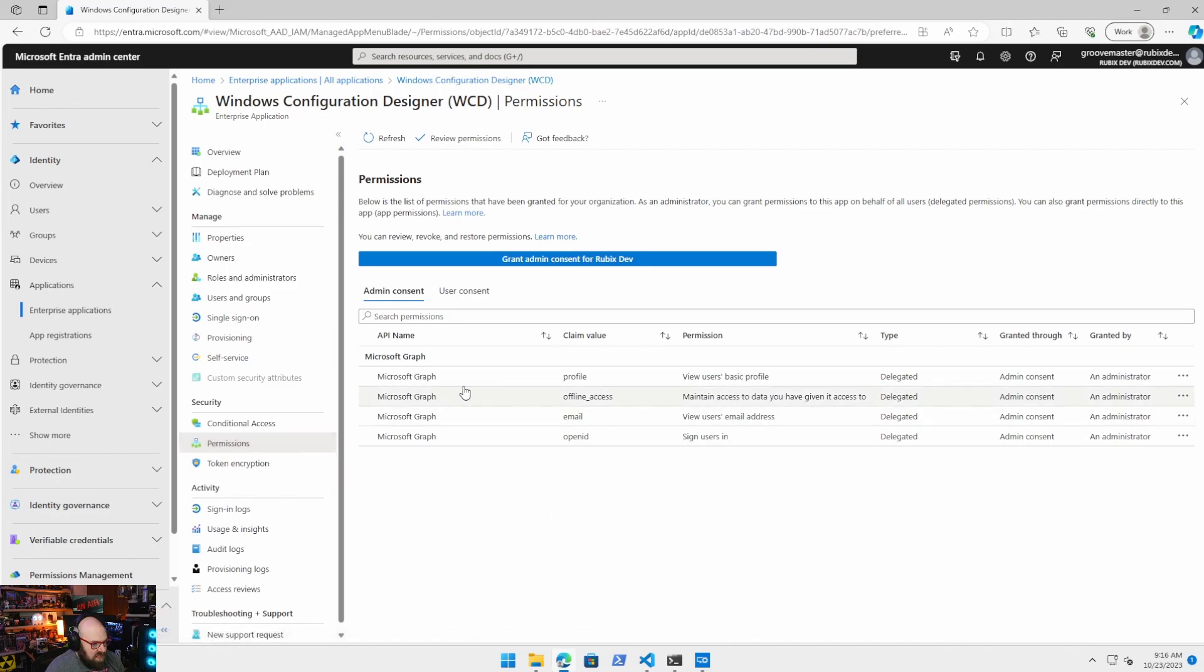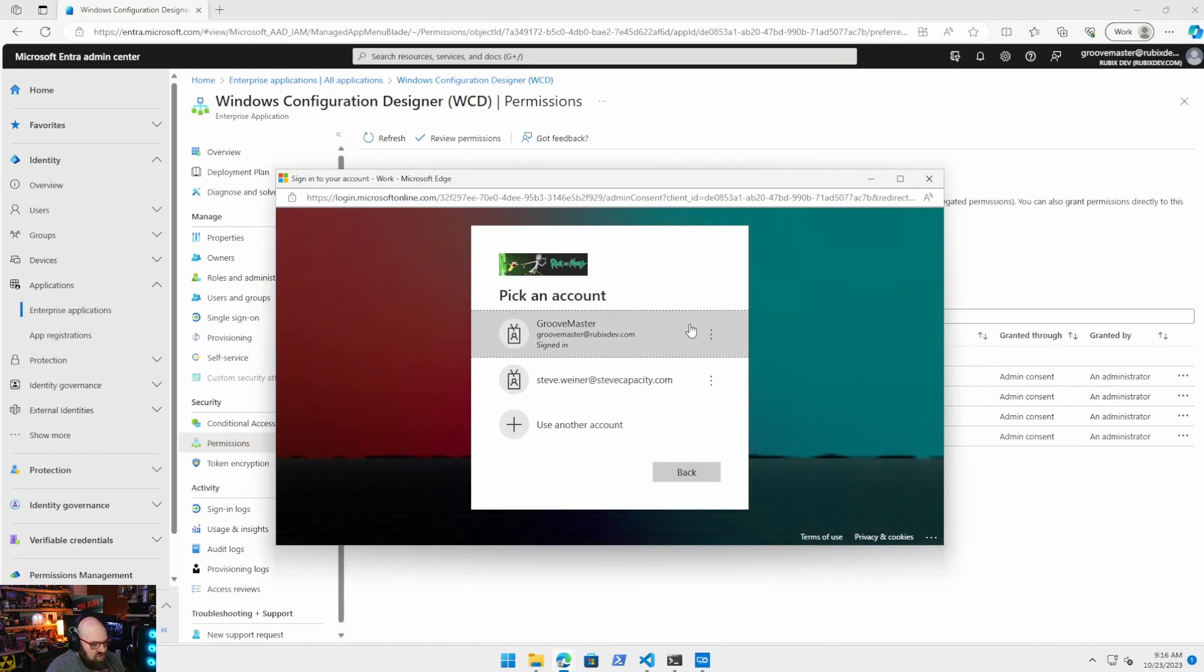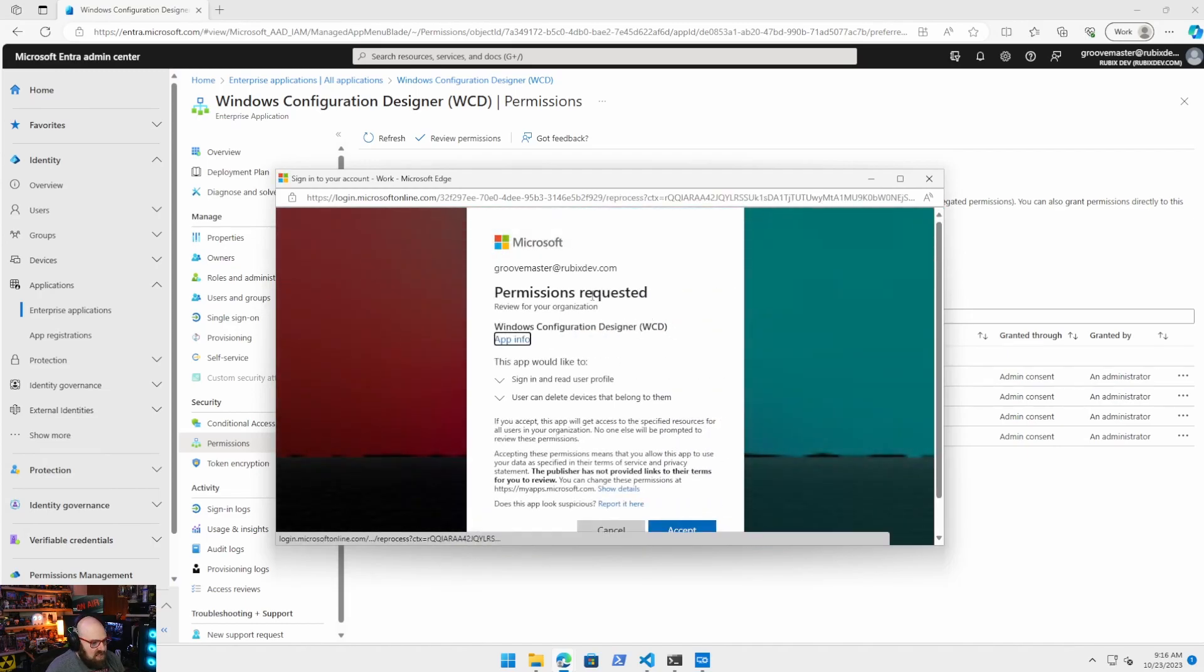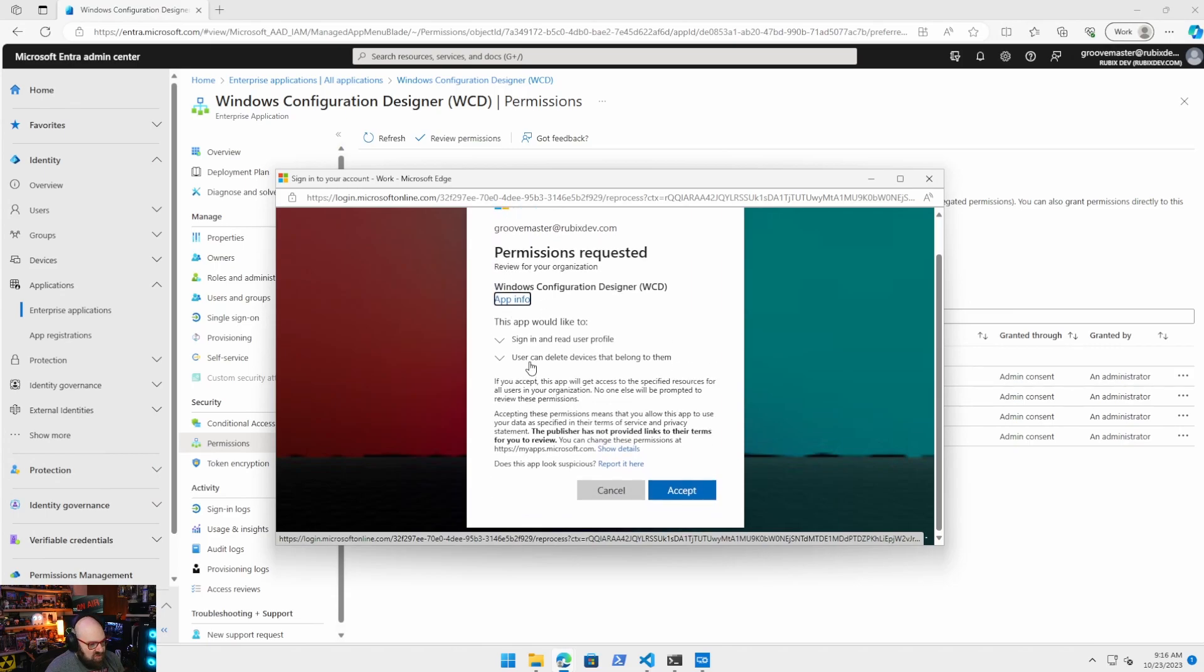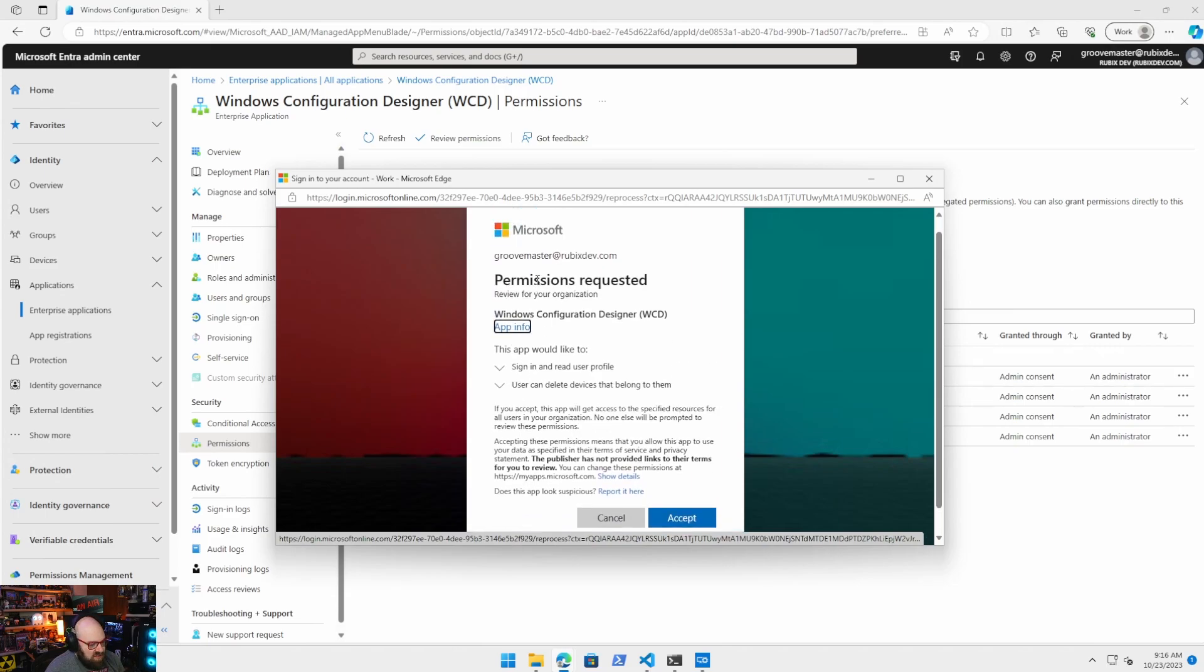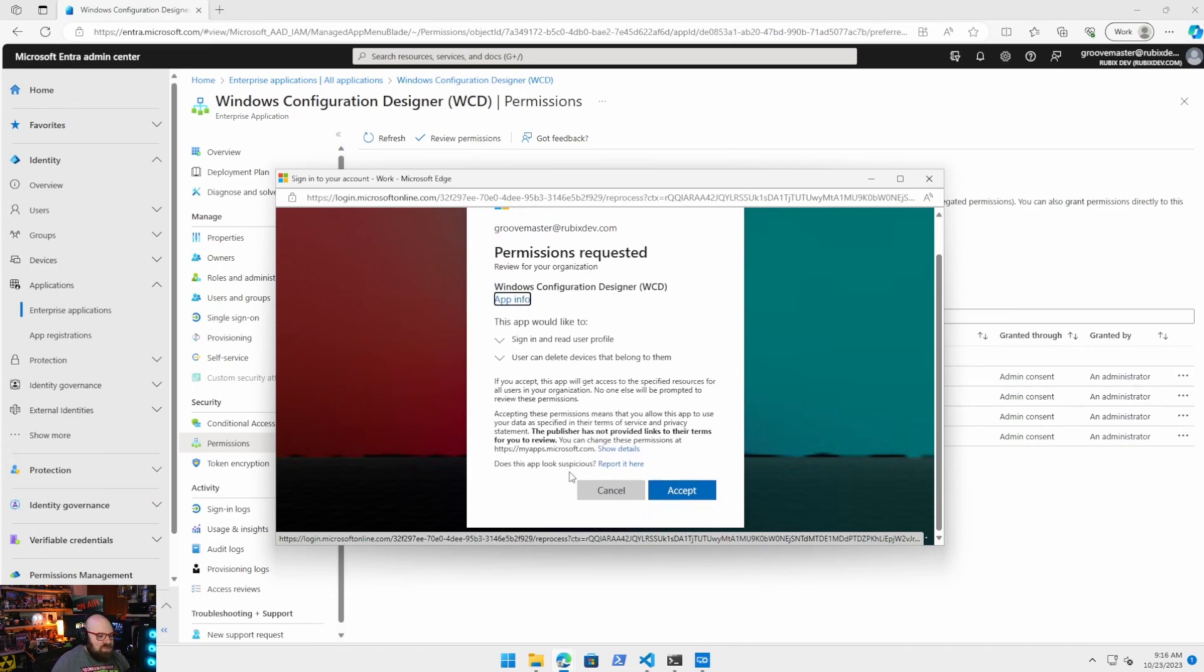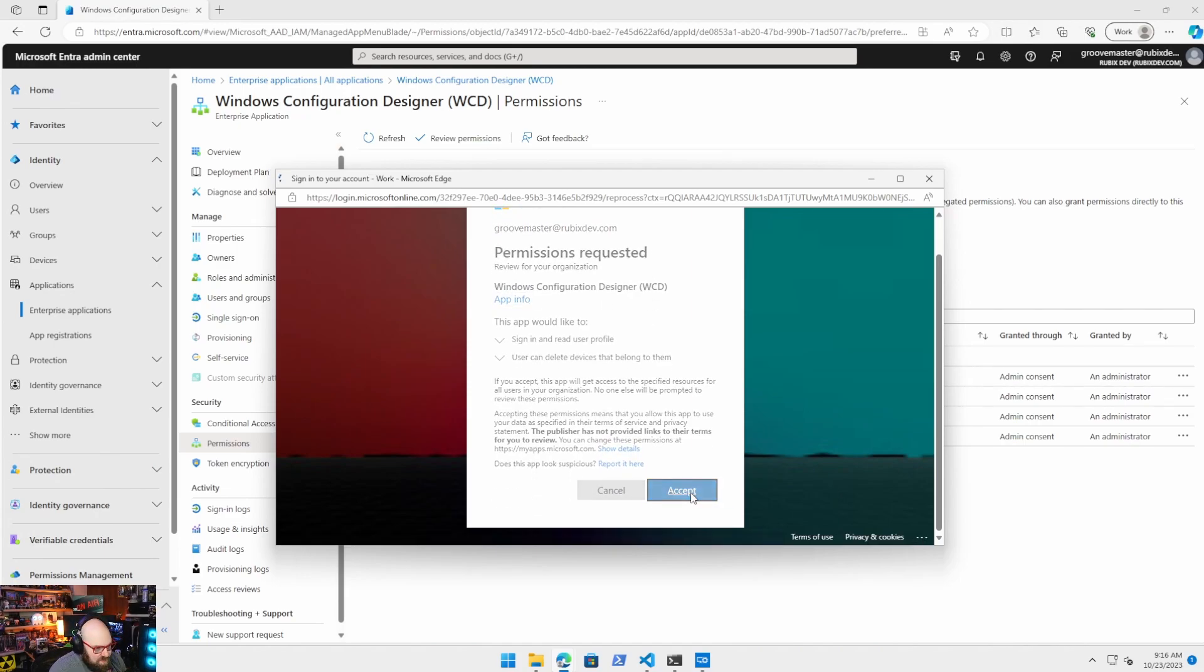And you're going to see everything it's requesting. You're going to have to click grant and to grant again. Make sure you're doing this as a GA. Permission requested review for your organization. So see all this here? I did not get prompted for this when I signed in. I think this is tripping a lot of folks up. So go ahead and click accept.